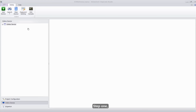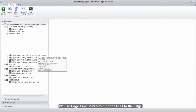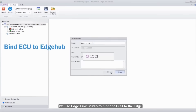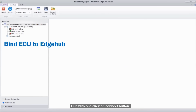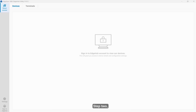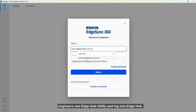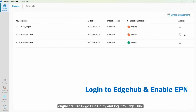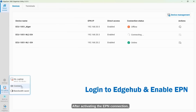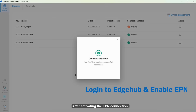Step 1: We use EdgeLink Studio to bind the ECU to the Edge Hub with one click on the Connect button. Step 2: Engineers use Edge Hub utility and log into Edge Hub. After activating the EPN connection, we can directly access the remote ECU webpage.